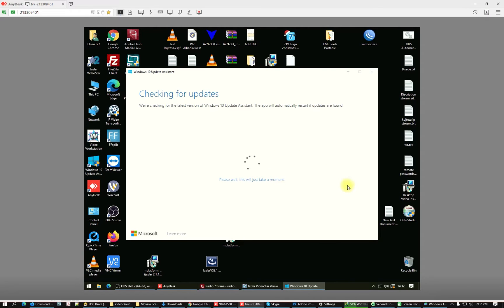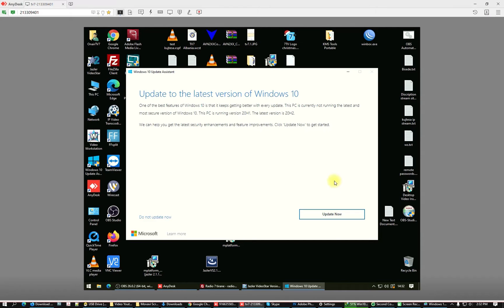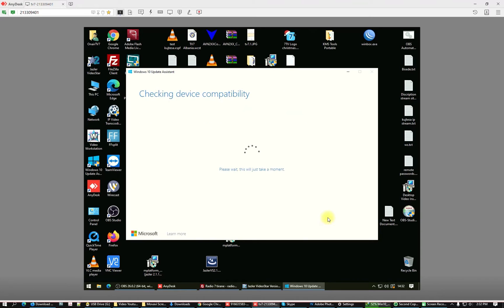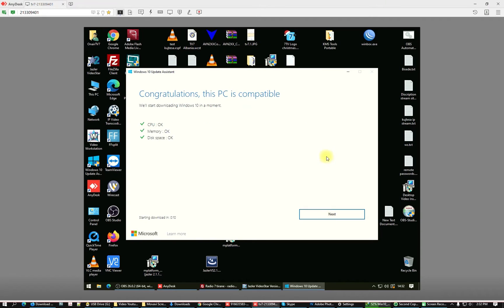It's checking for updates. Look at this — it says 'Update to the latest version of Windows 10.' This is one of the best features. Here is the latest 20H2 option. This is the best way to do it — just click Update.